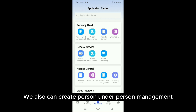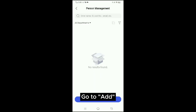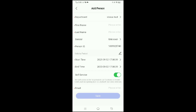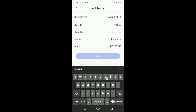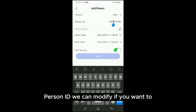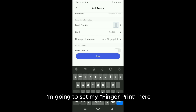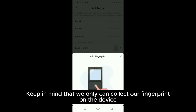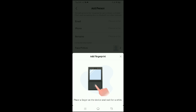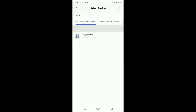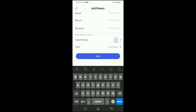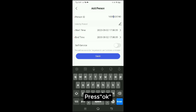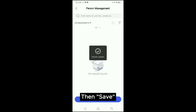We can also create a person under Person Management. Go to Add, select the department — if you don't have a department you can create a new one — then Confirm. Key in the person's name and person ID, which we can modify if we want. I'm going to set a fingerprint here. Select the device — keep in mind that we can only collect fingerprints on the device itself. Select the finger, OK, collect. Then we select an access level for this person, click OK, and Save. A person is created.